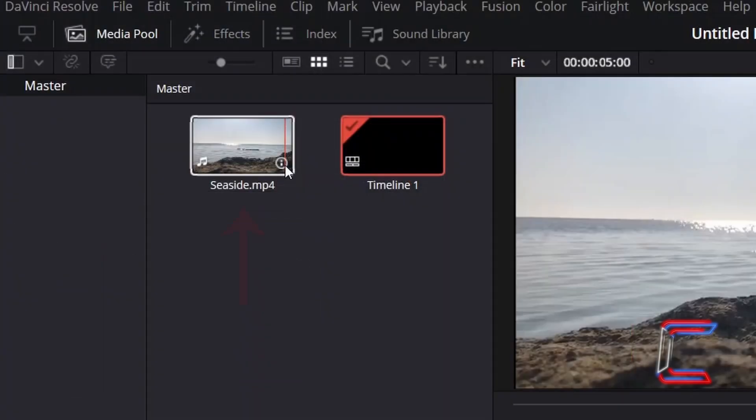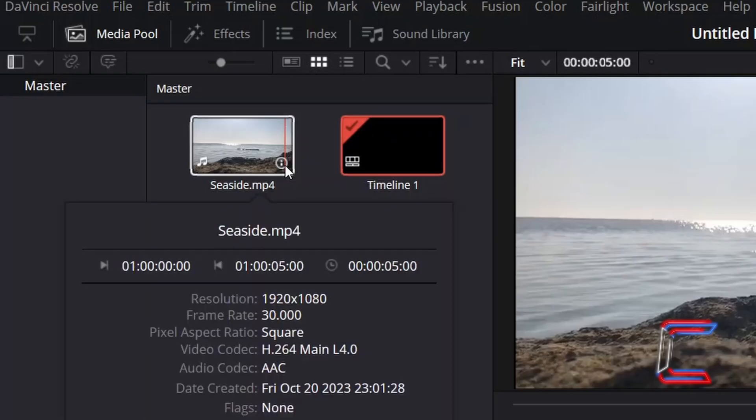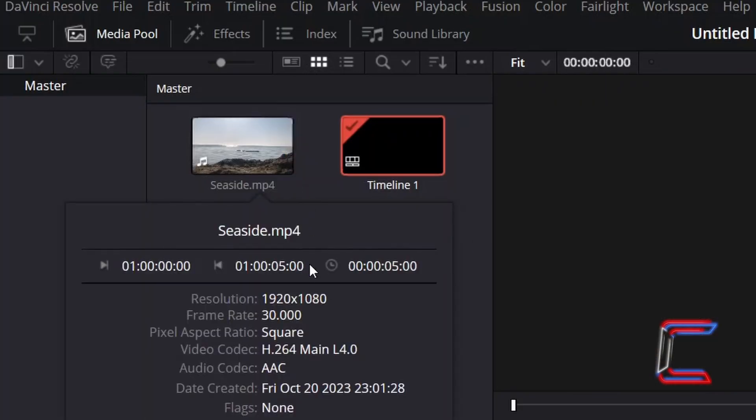Find your newly inserted media file inside the Media Pool master bin. If you left click once on the bottom right icon inside the Media File thumbnail, the clip attributes reveal that the total duration for this media file is 5 seconds.